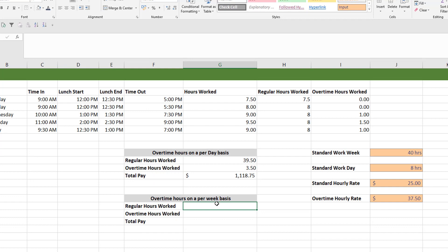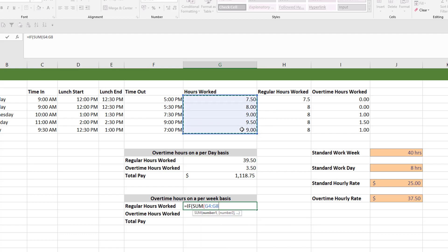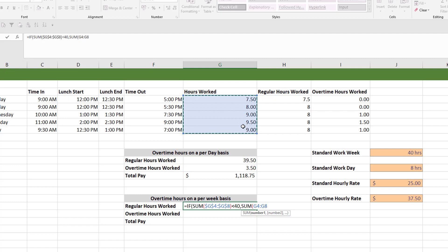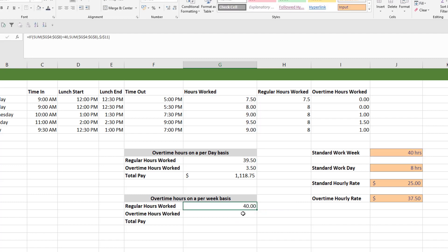Now we're going to calculate the pay for overtime hours on a per-week basis. For the per-week basis, any hours worked up to and including the 40th hour will be multiplied by the standard hourly rate, and any hours over the 40th hour will be multiplied by the overtime hourly rate. For regular hours worked, it should be capped at 40 hours. So we use an IF statement: if the summation of hours worked is less than 40, give me that summation; otherwise, give me the standard work week, which is 40 hours. This number will be capped at 40 if the employee has worked 40 hours or more.